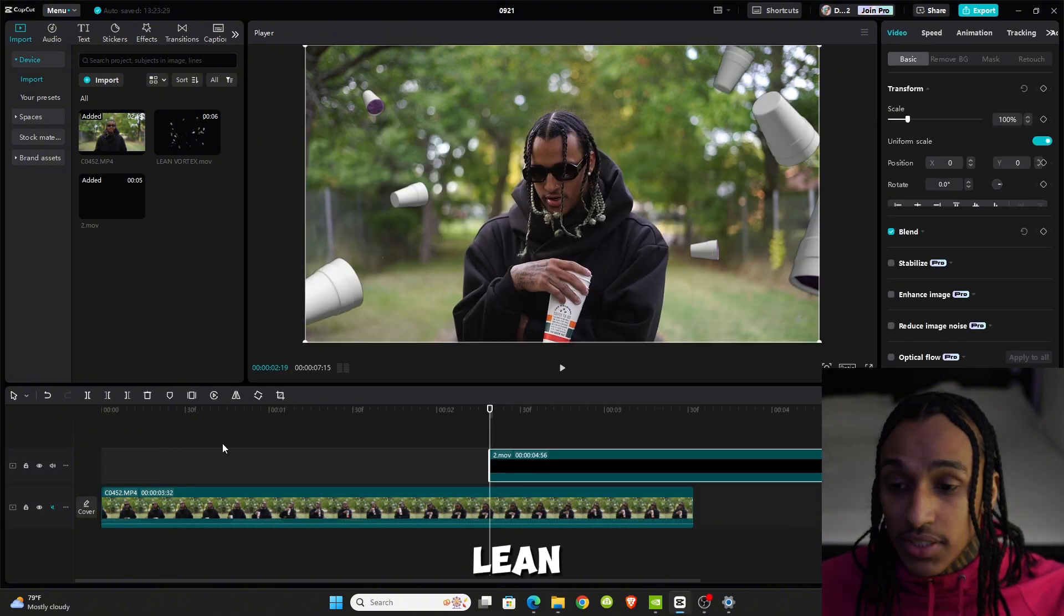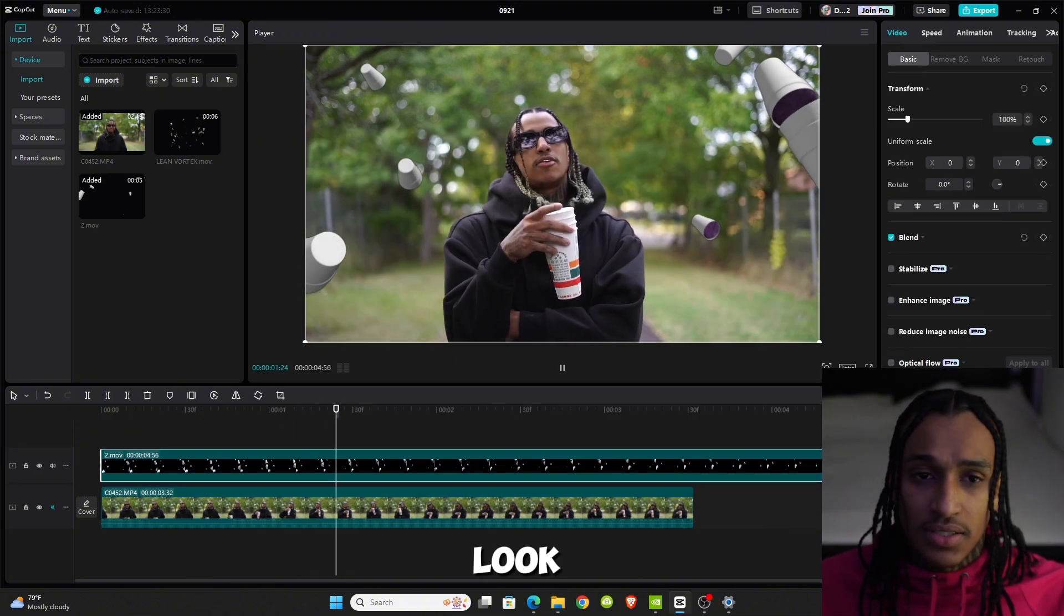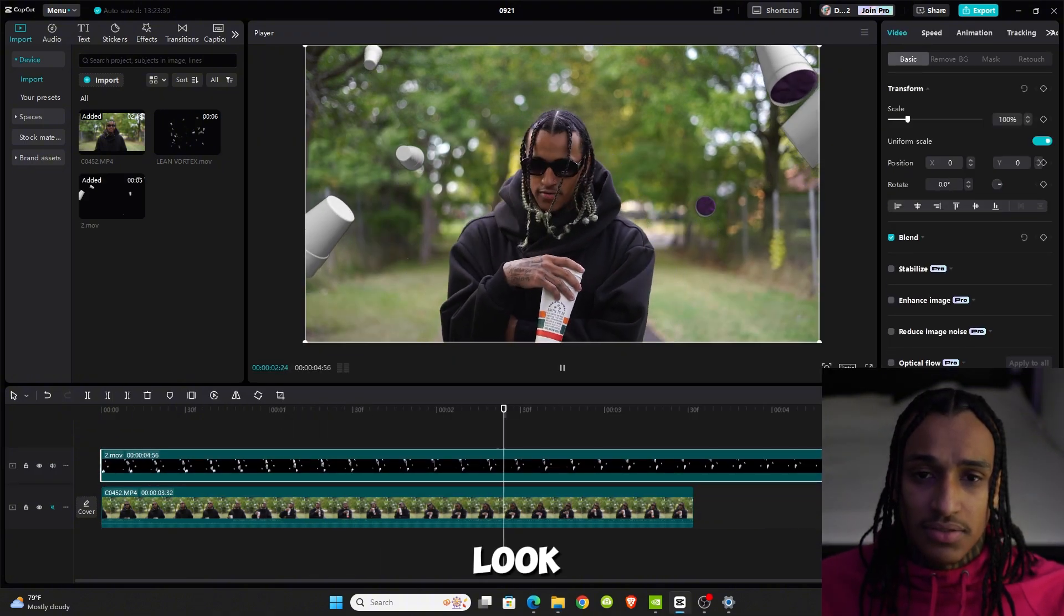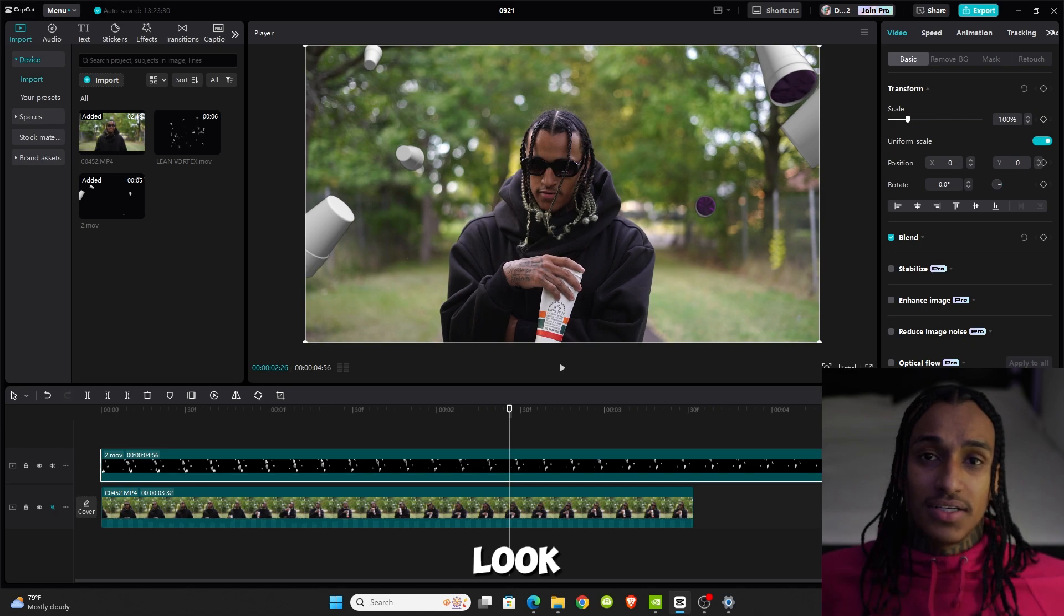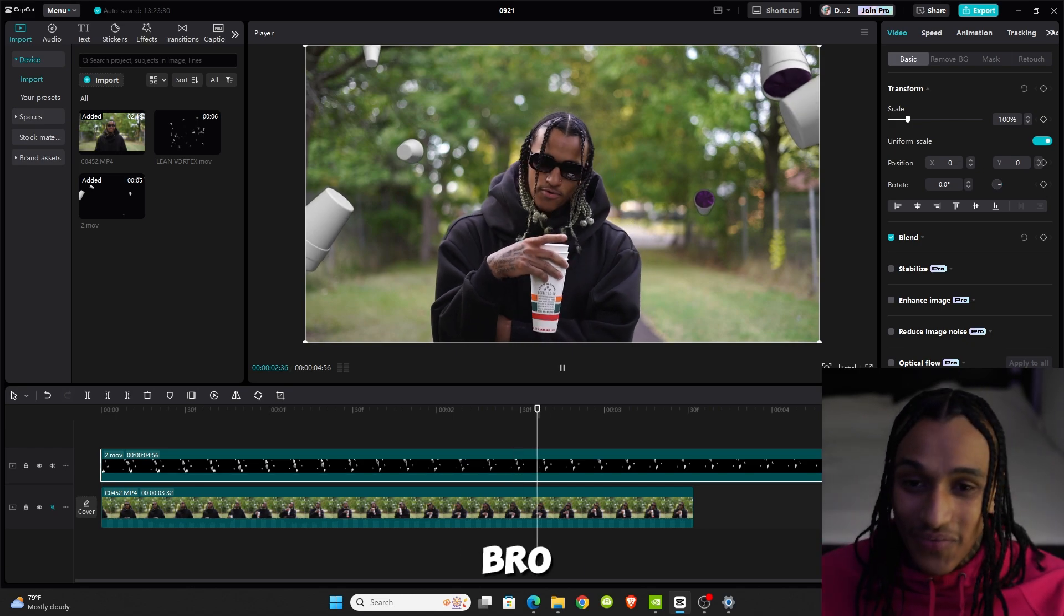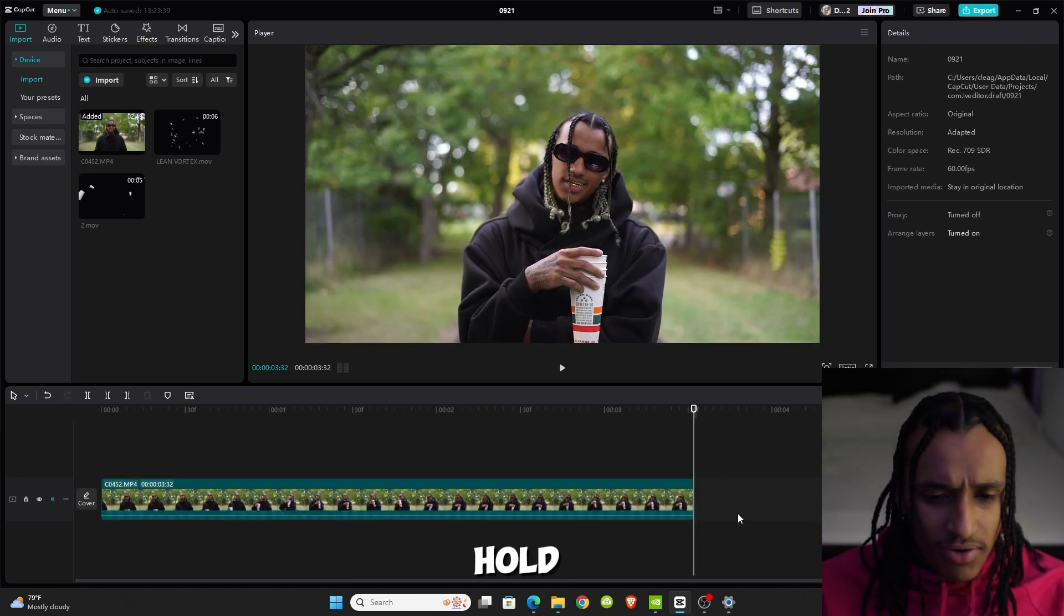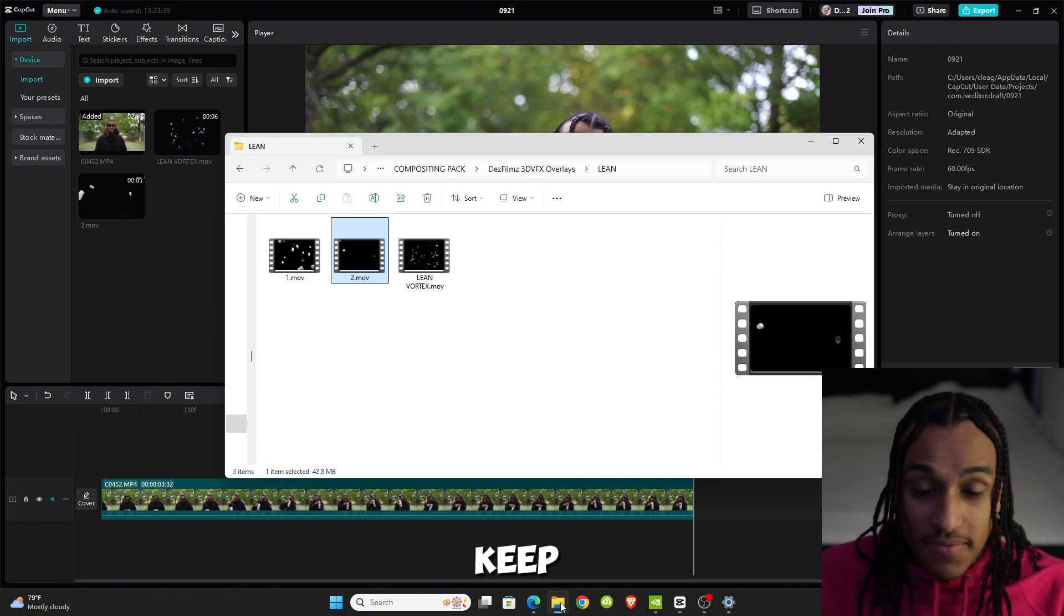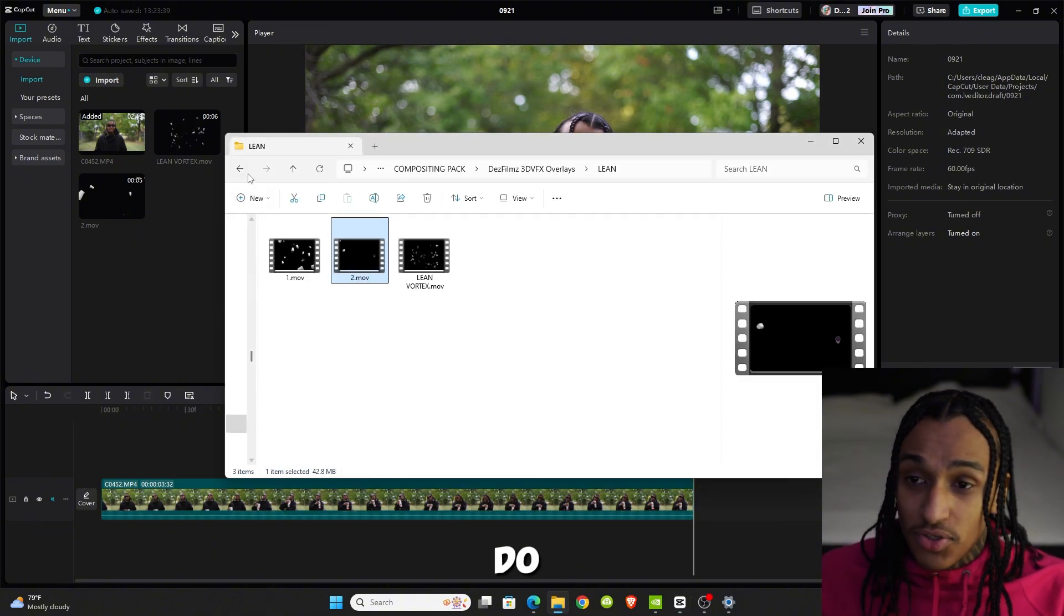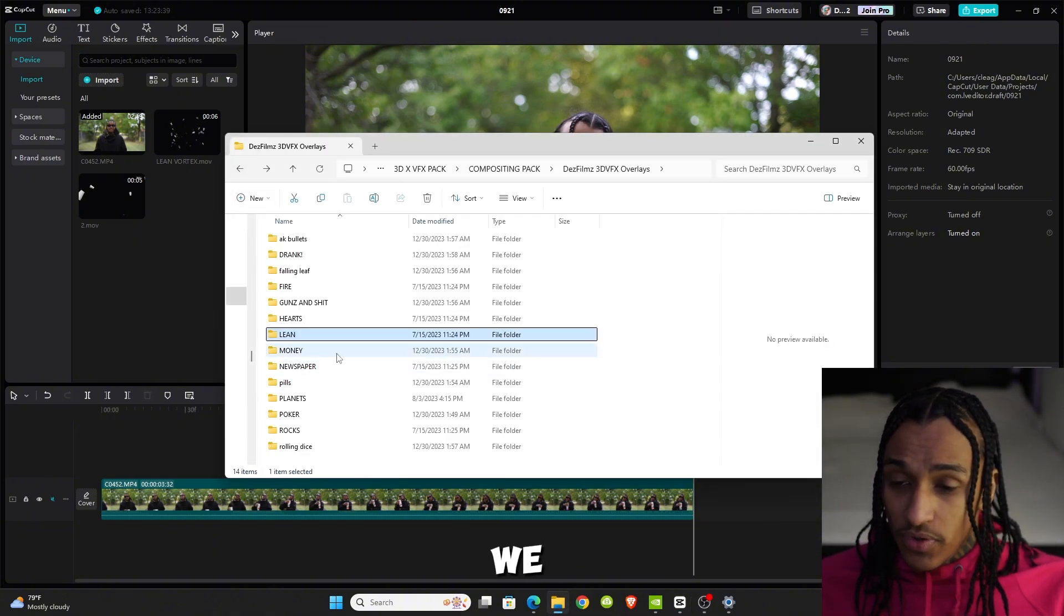Floating lean cups, right? Look how cool that looks. It looks like it's in the scene. That easy—drag and drop. Hold on, we can keep going. We can do the lean cups.